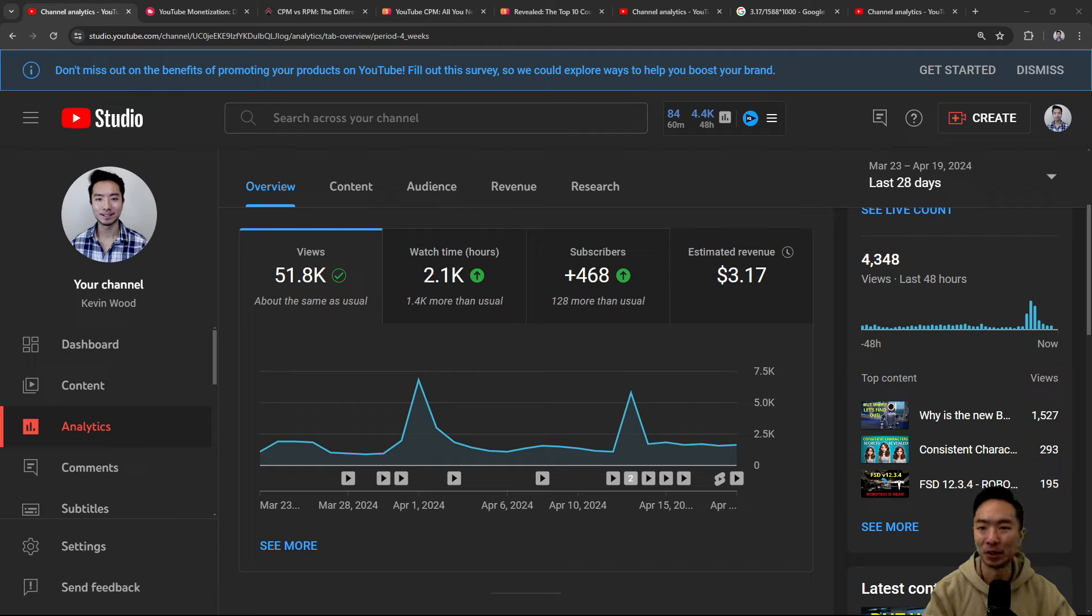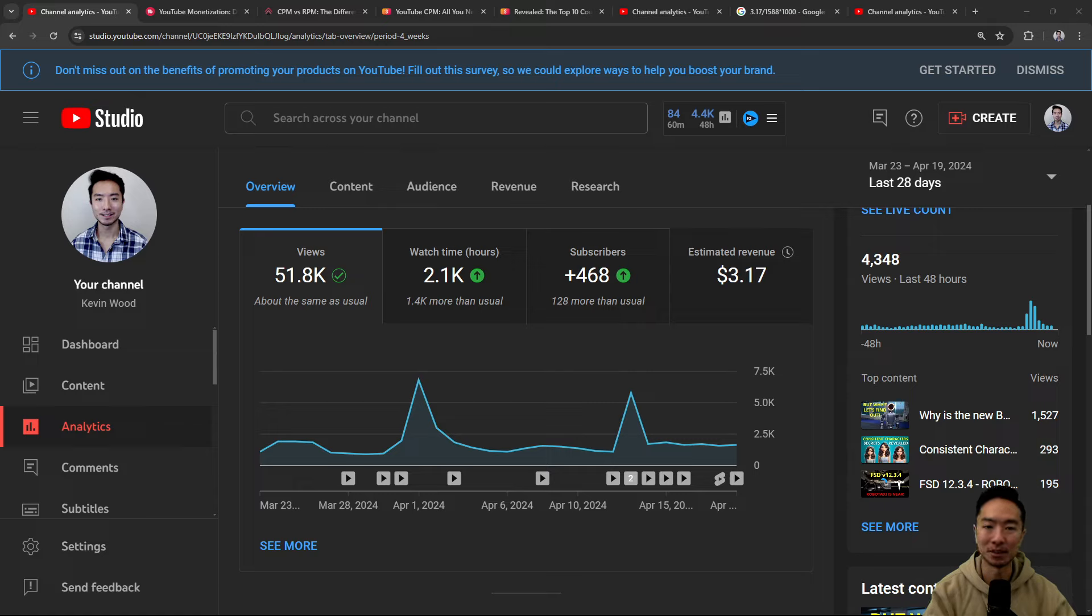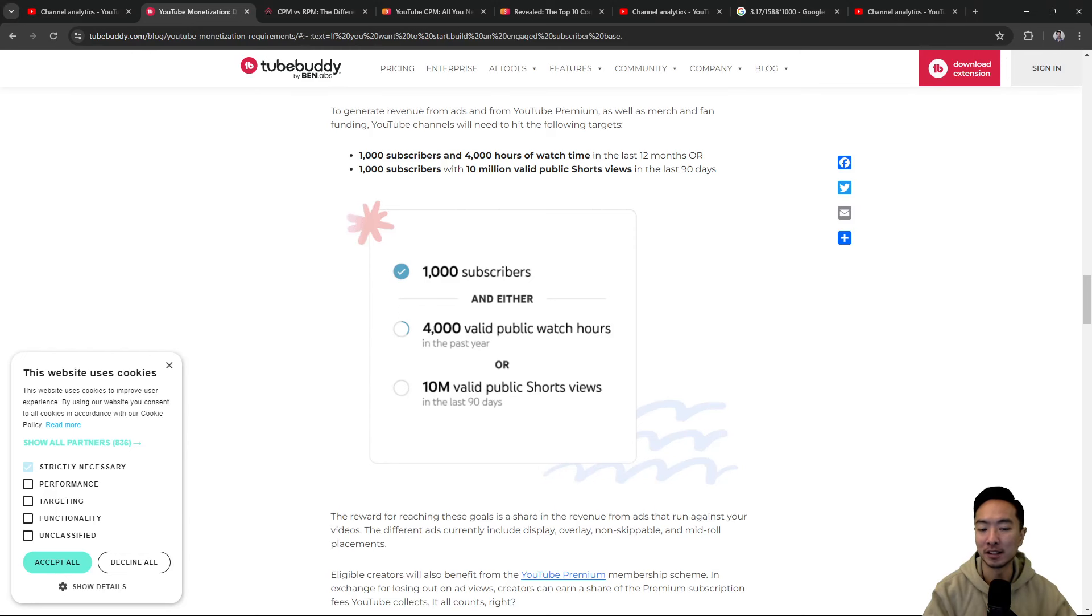I'll be going over the exact details of how to interpret these numbers, because for everyone, it's going to be a little bit different. So first off, to get monetized...